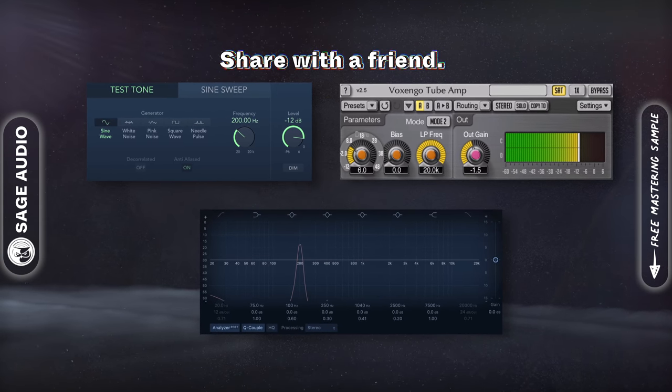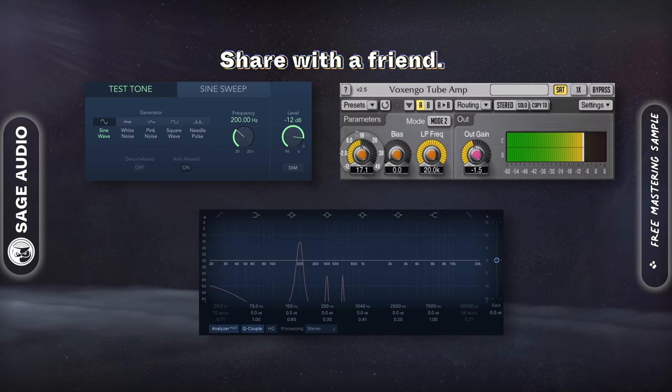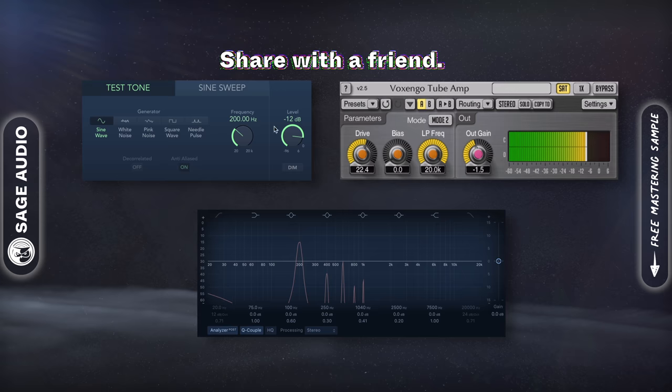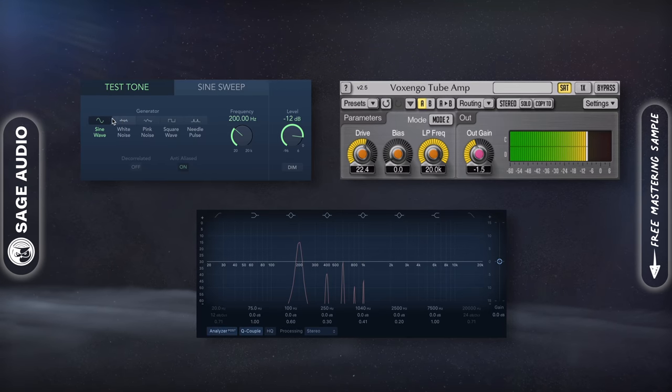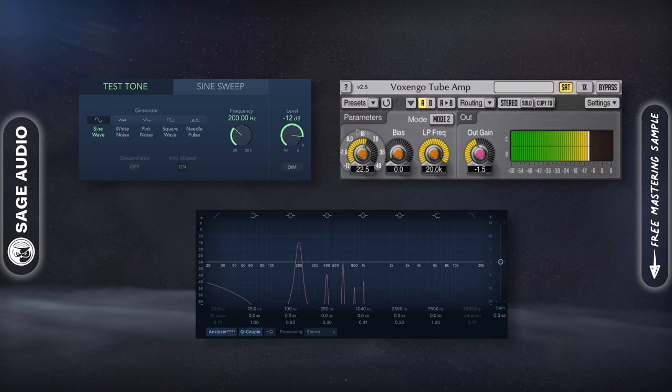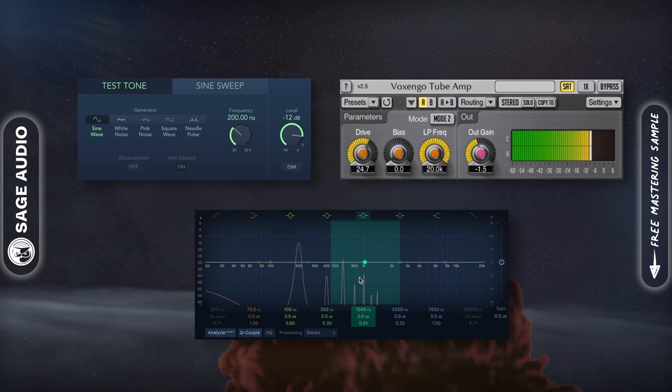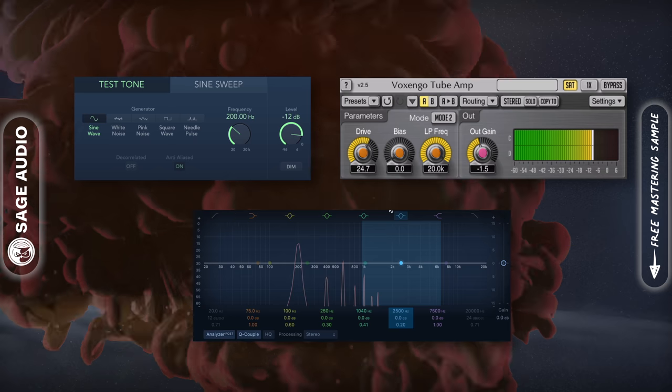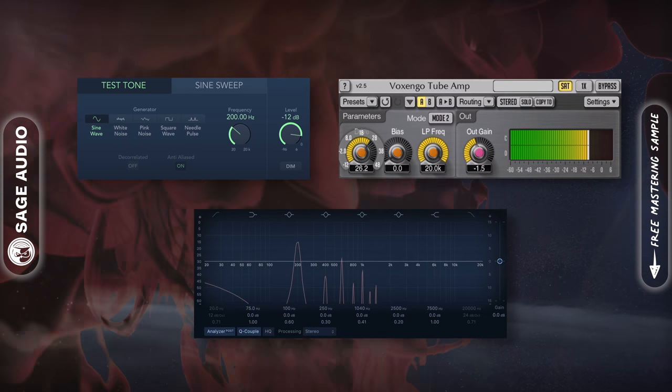To see what harmonics you'd add to the signal with a particular saturator, run a sine wave through it and see what harmonics form with a frequency analyzer. Let's take a listen.